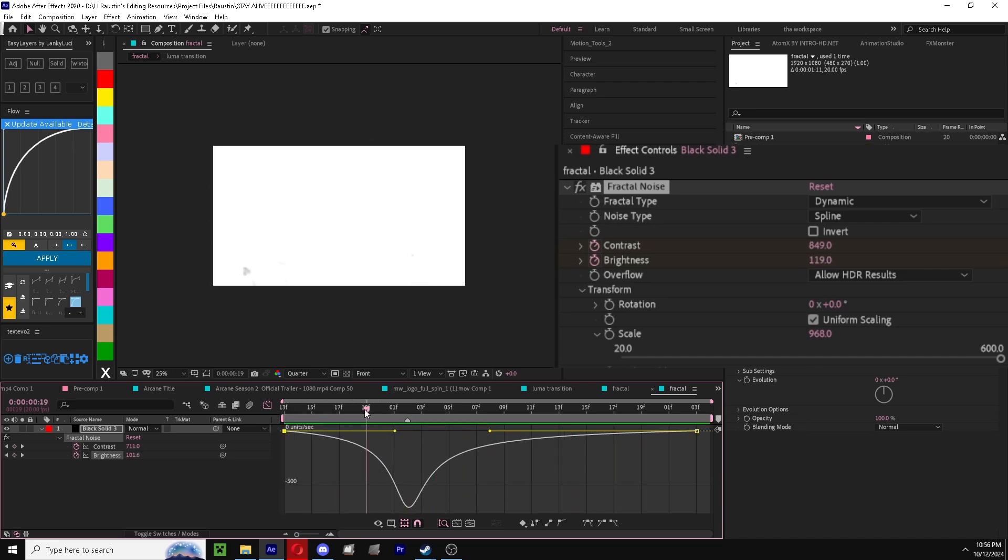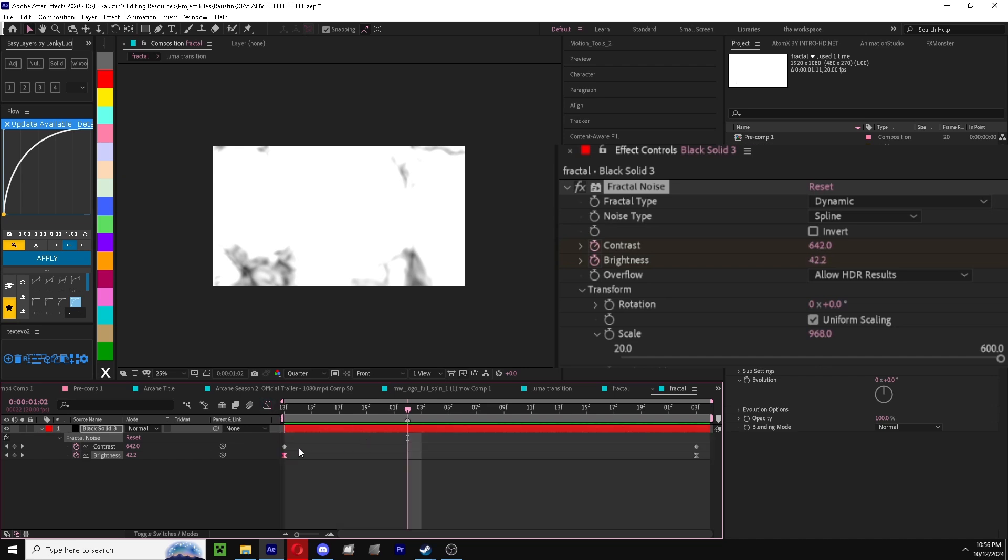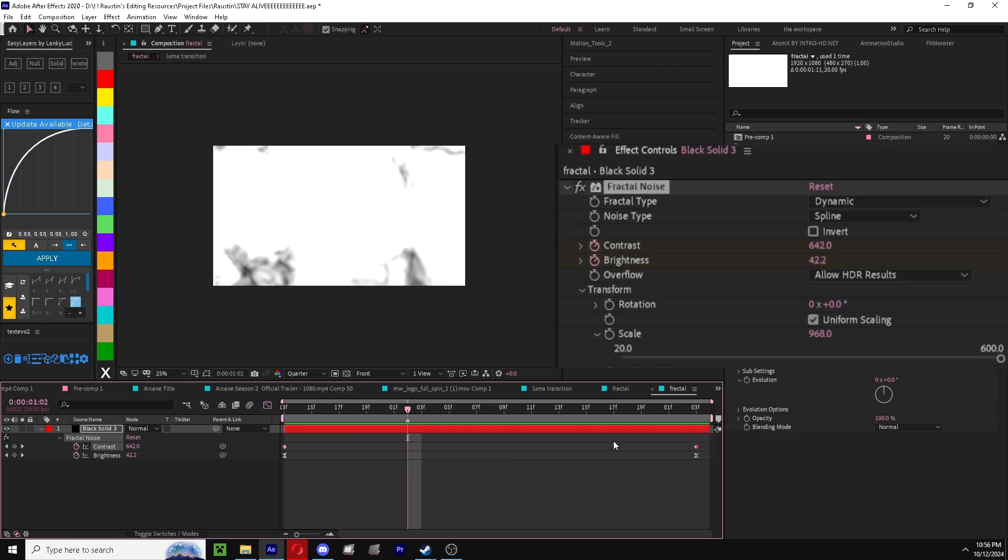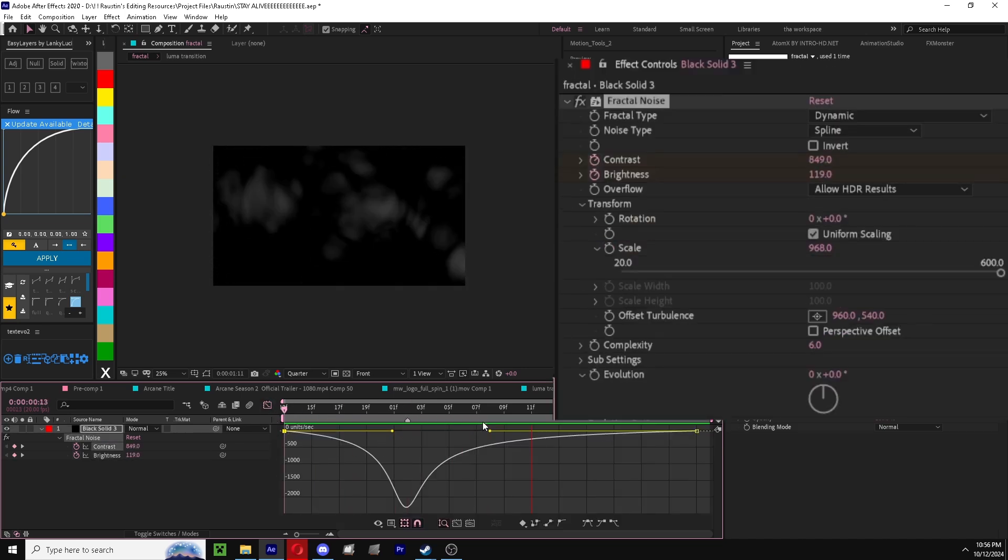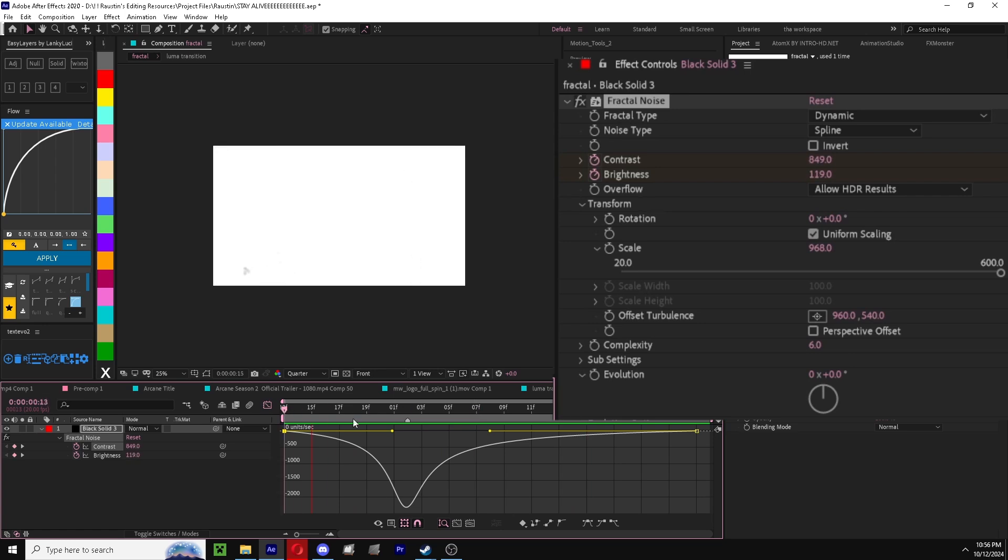You're going to want to make sure that these two points basically meet up and they're kind of sharp. So right here is kind of like a buildup, and then here you can also do the same thing. So we have our bleed in now.